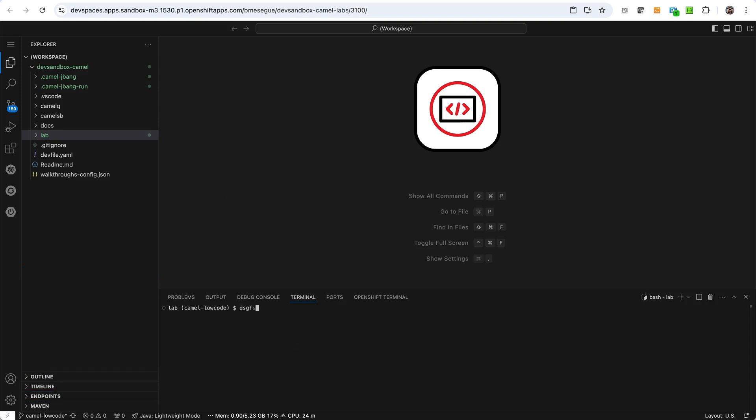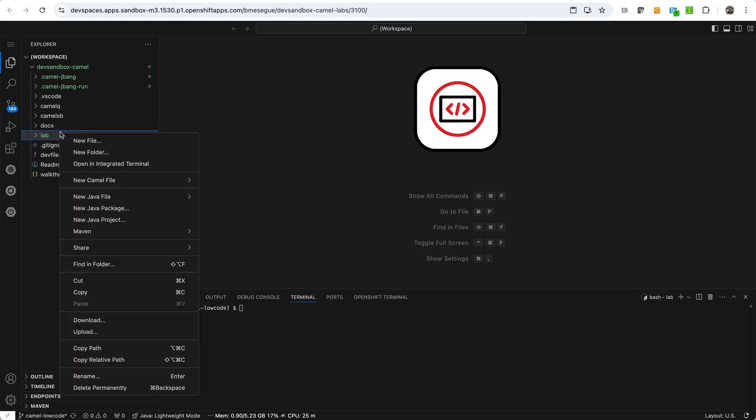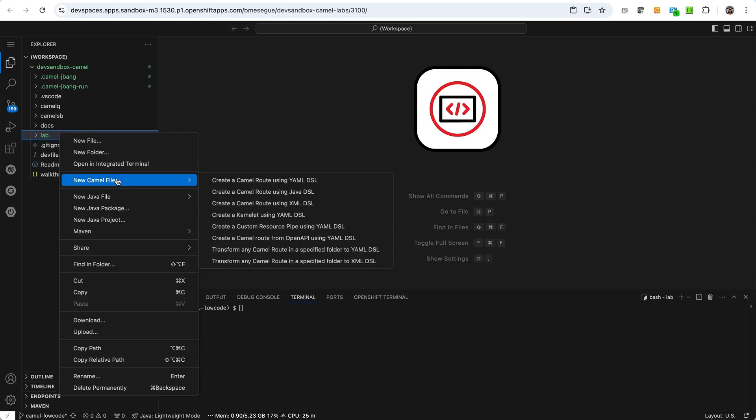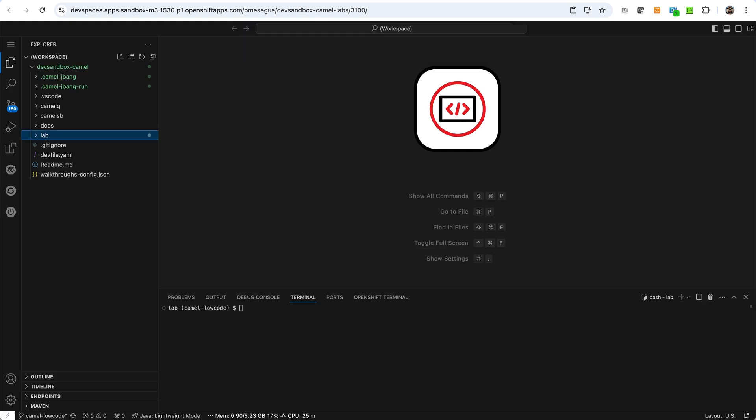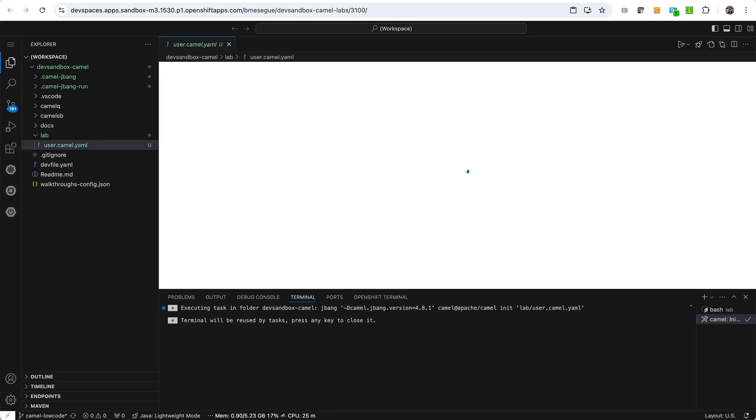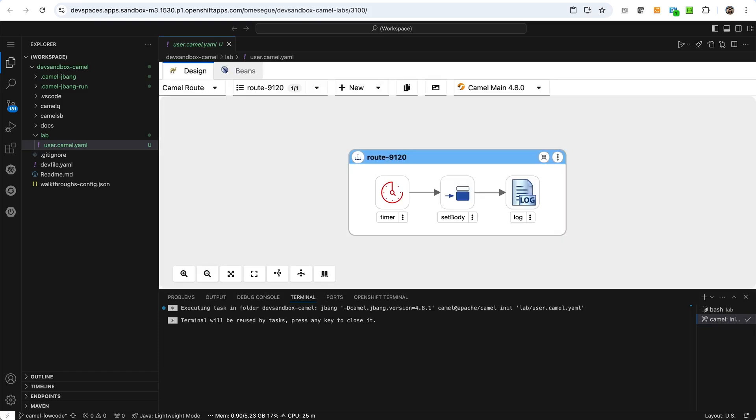So we start, we have a CLI here from where we can run commands, but basically to create a new integration, you can right click here and then say new camel. New camel definition. We give it a name. We want to say user. That's the name of the service we want to create. And this will in the background launch that command and open in the graphical user interface the process flow that we are going to work with.